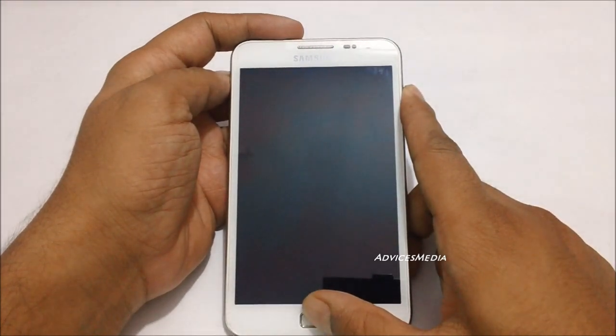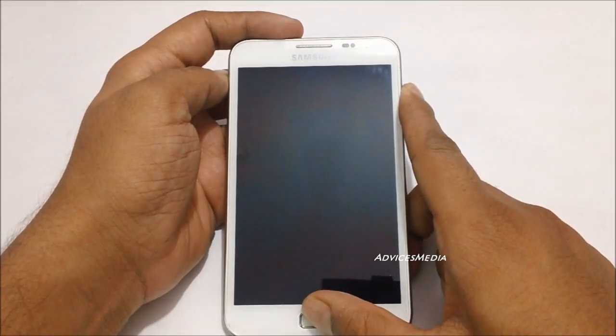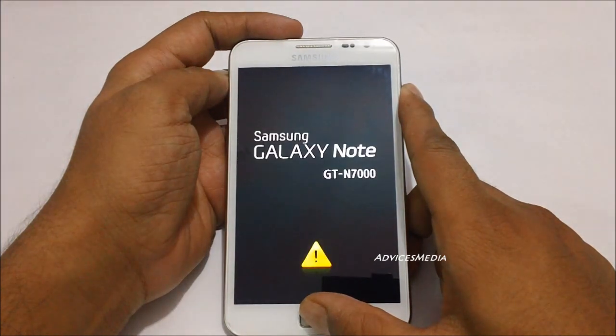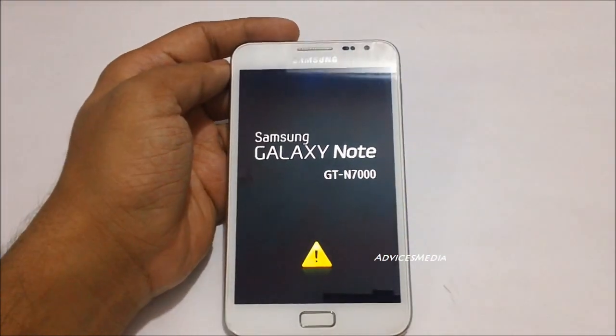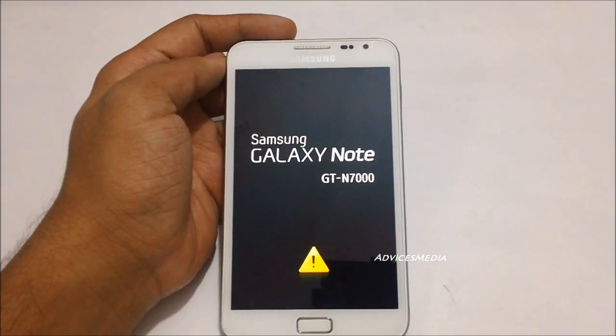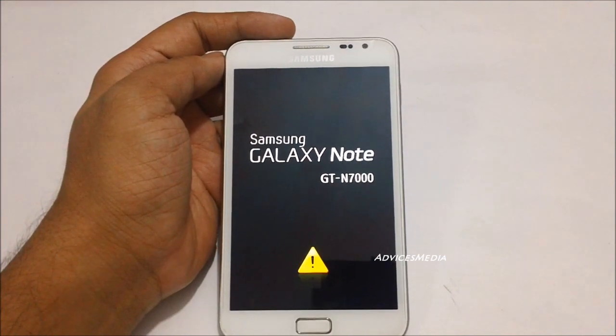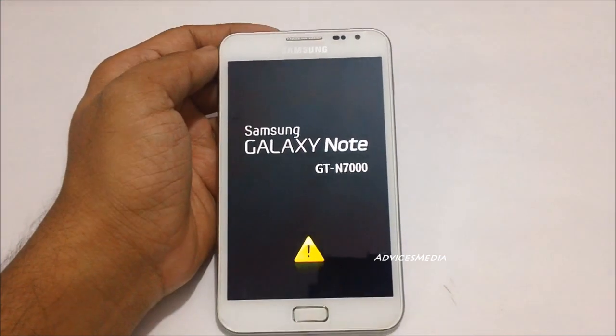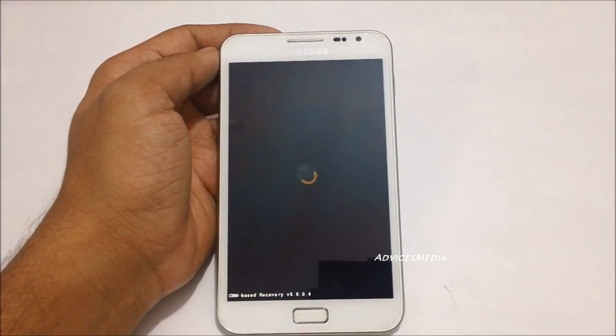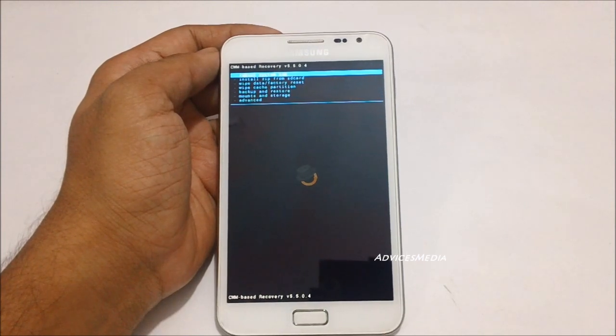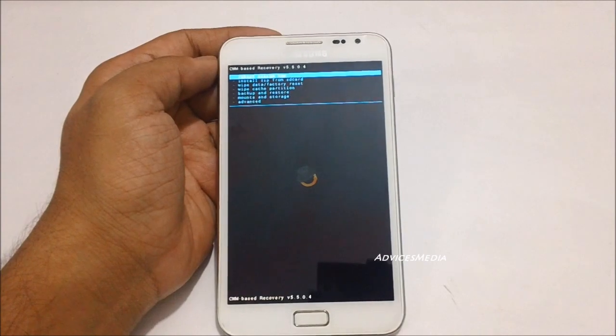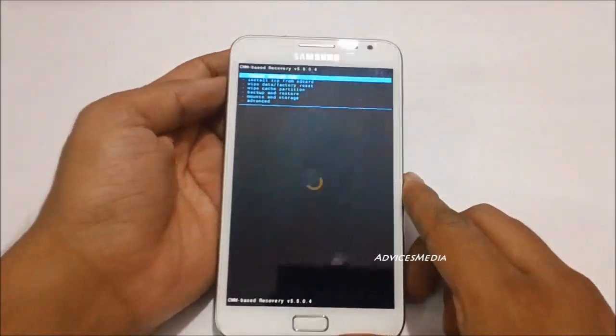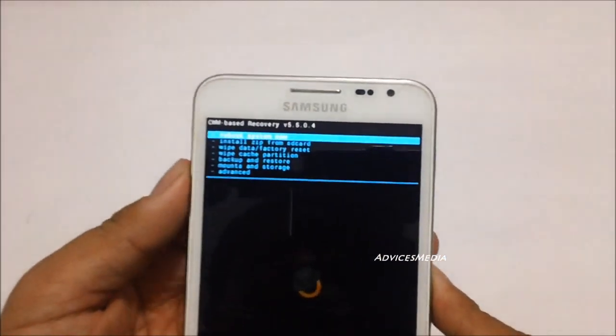When you do that, you would get the Samsung Galaxy Note logo. Following which you would get into recovery mode, where you need to move to the last option that's advanced, using the volume rockers.